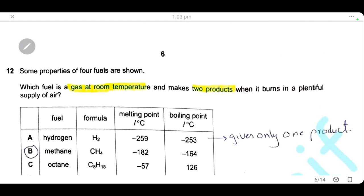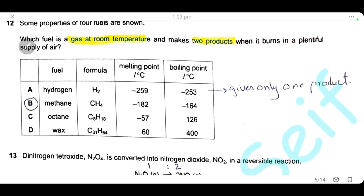Question 12: which fuel is a gas at room temperature and makes two products when it burns in a plentiful supply of air? Only hydrogen and methane are gases. Hydrogen produces only one product — water. Methane produces two products — carbon dioxide and water — and is a gas at room temperature, so the answer is methane.